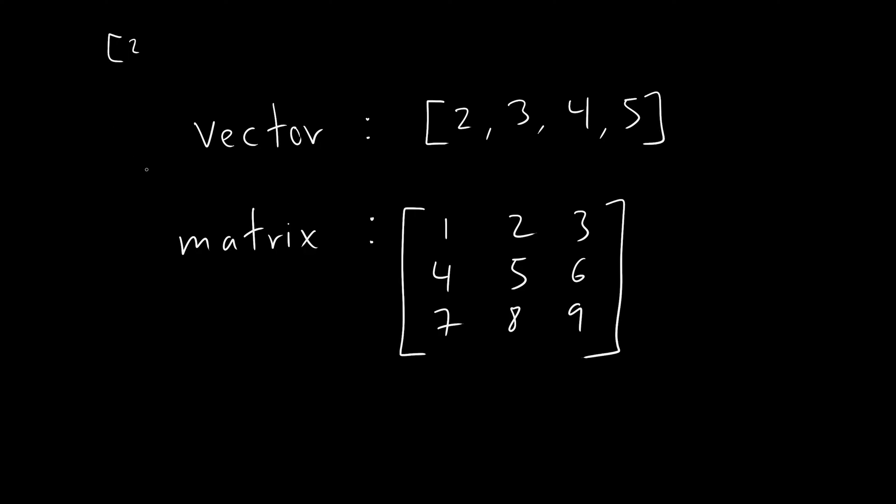And then now here we have a matrix. A matrix is basically a rectangular, like in mathematics, a matrix is a rectangular array. So for example, here, it's a three by three matrix.